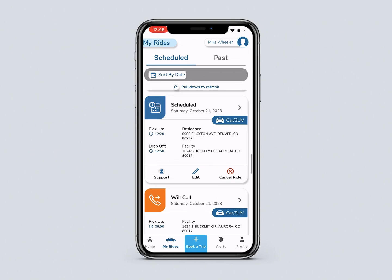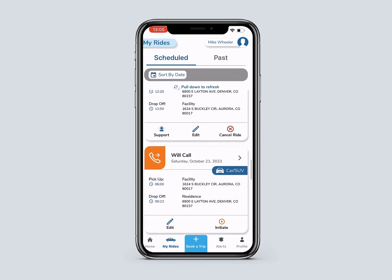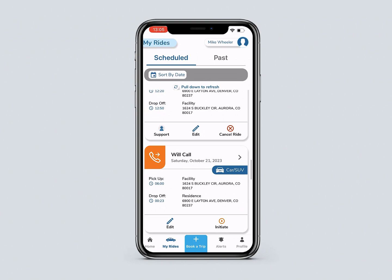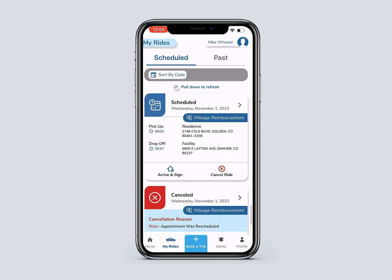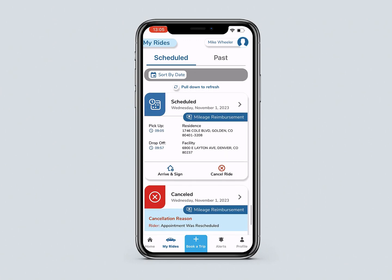If a Will Call ride is scheduled, you will see an icon to initiate the ride. A Mileage Reimbursement Trip Card allows you to select a ride and sign when a ride is completed.